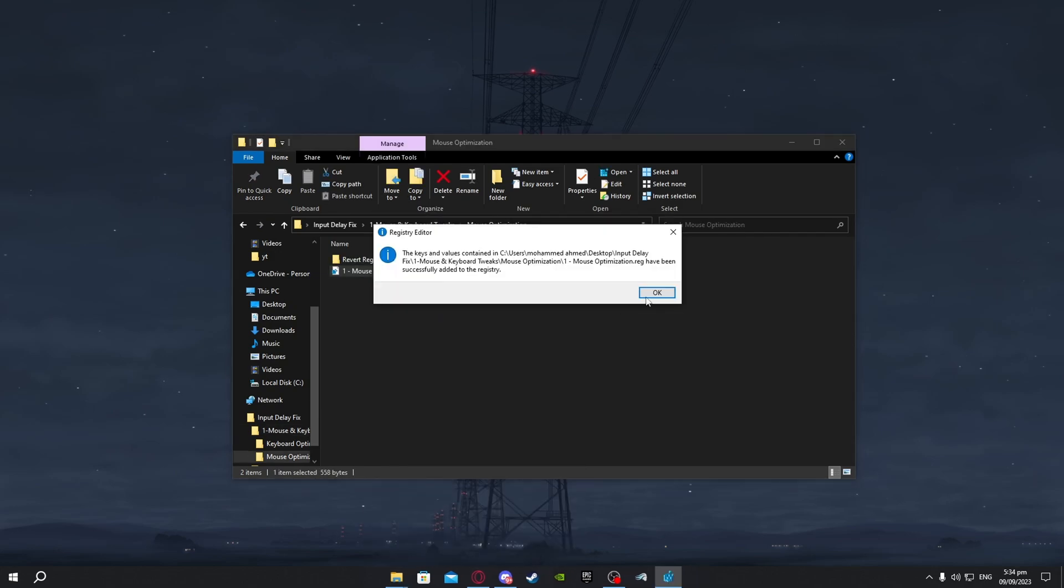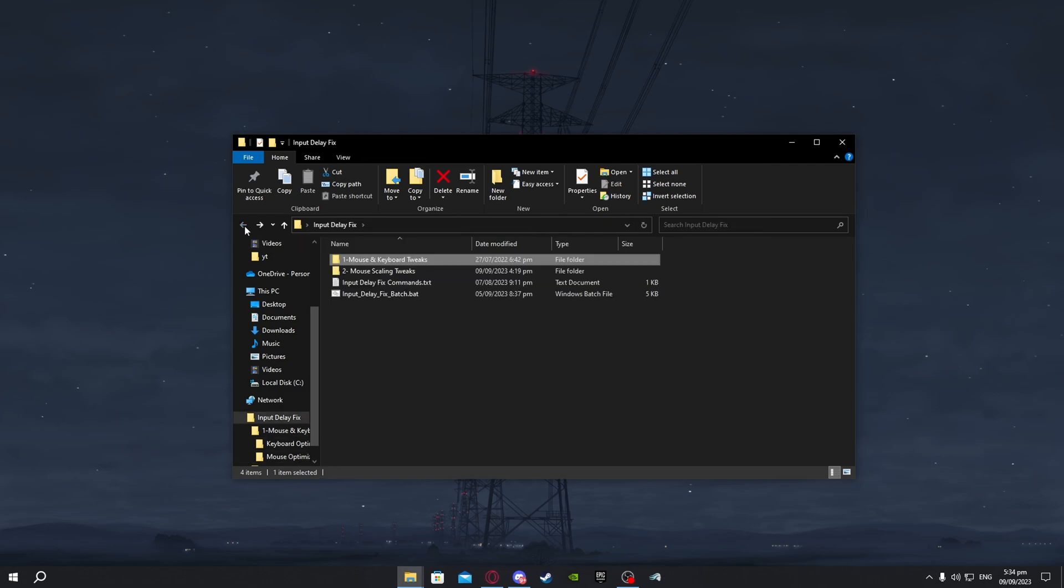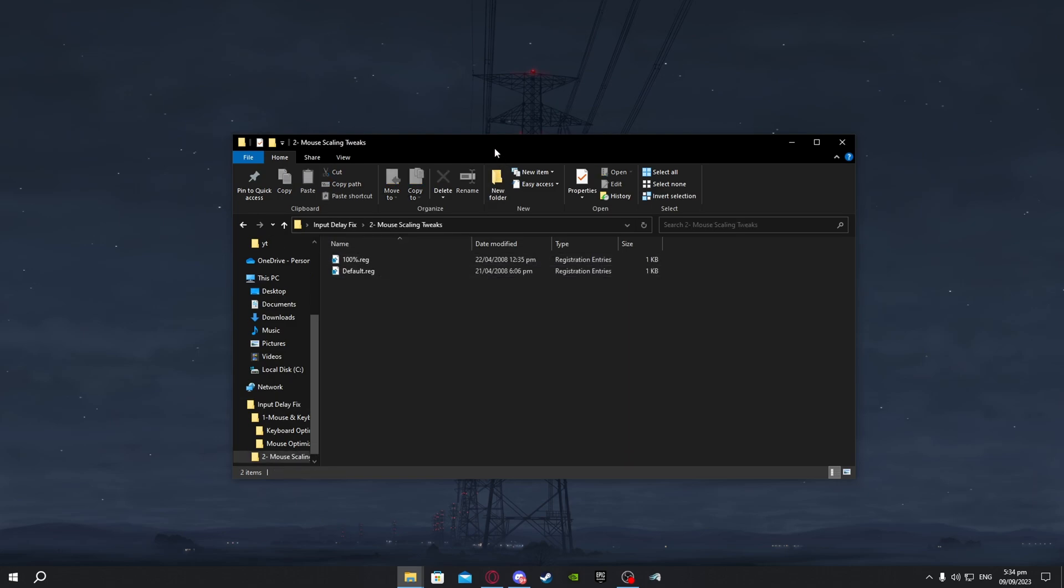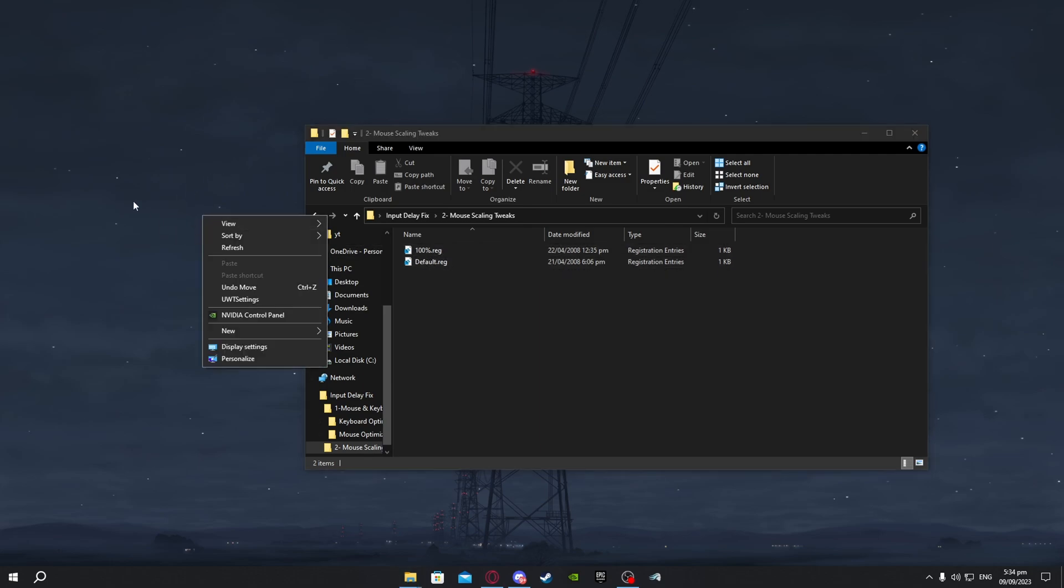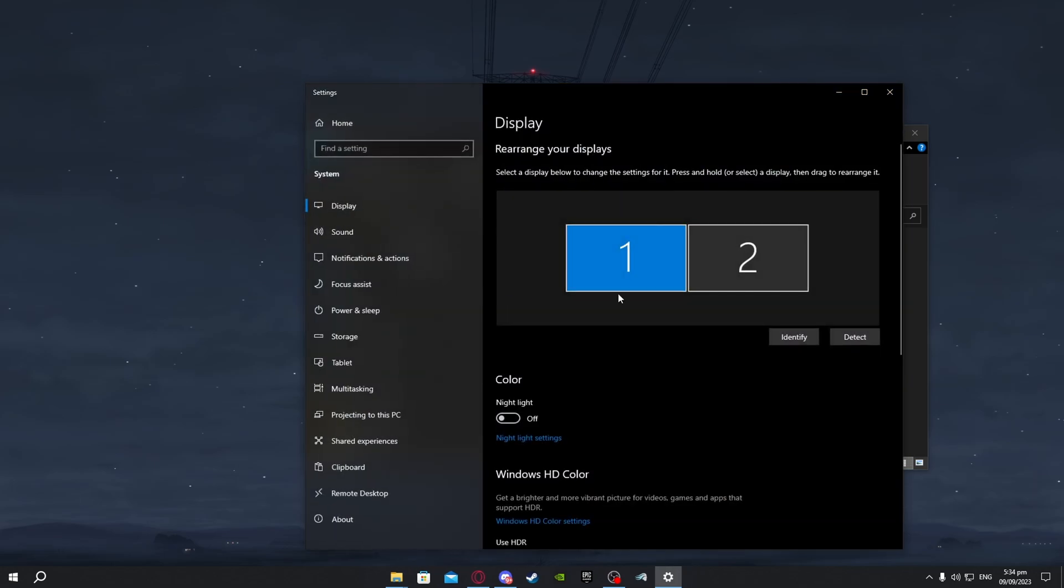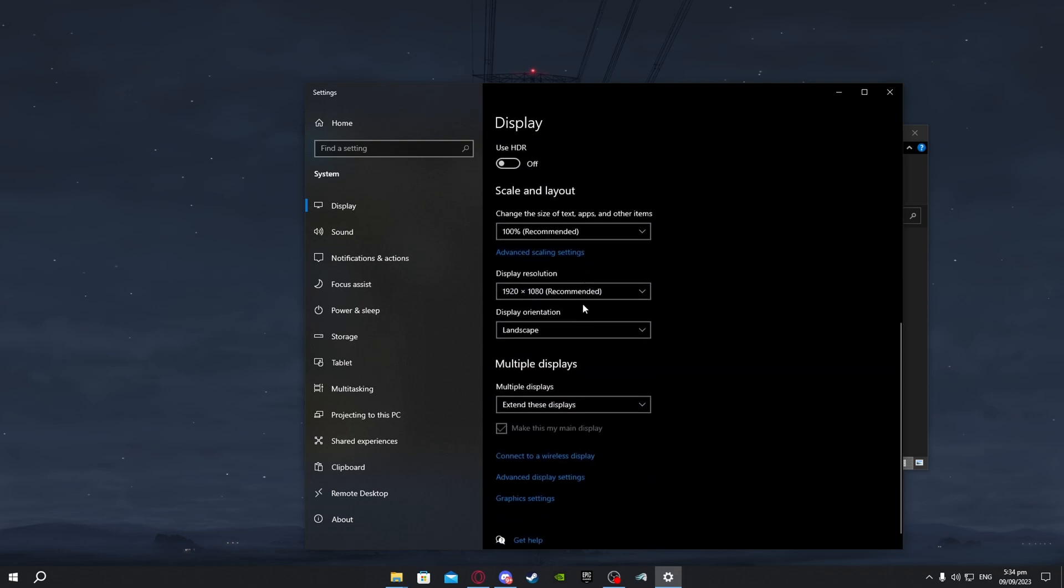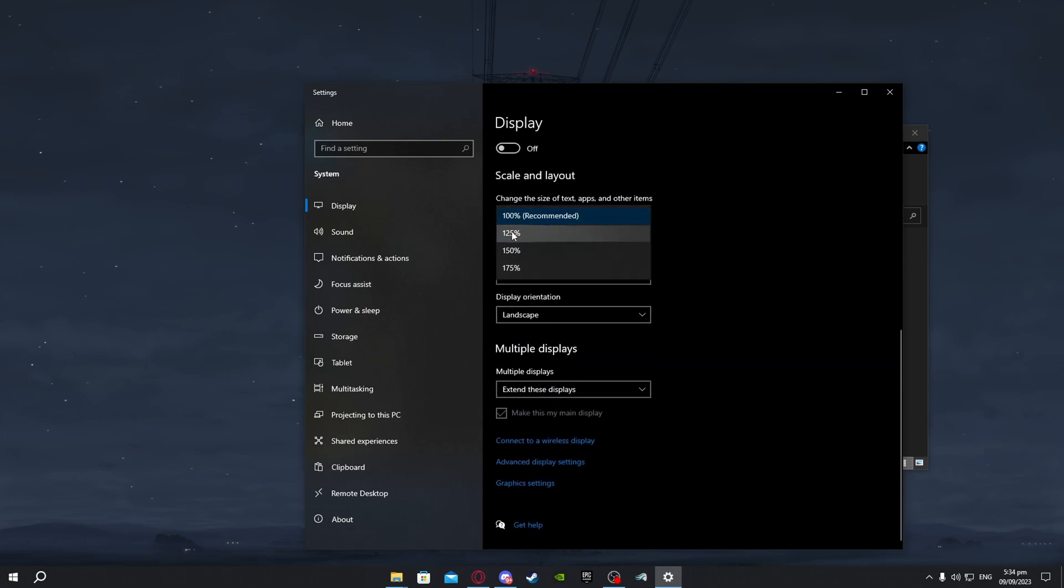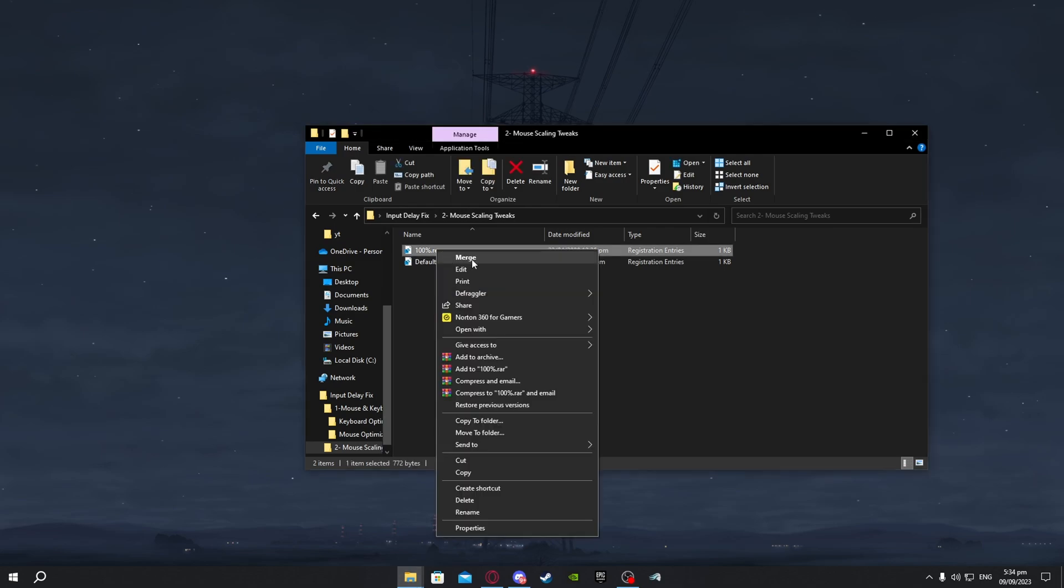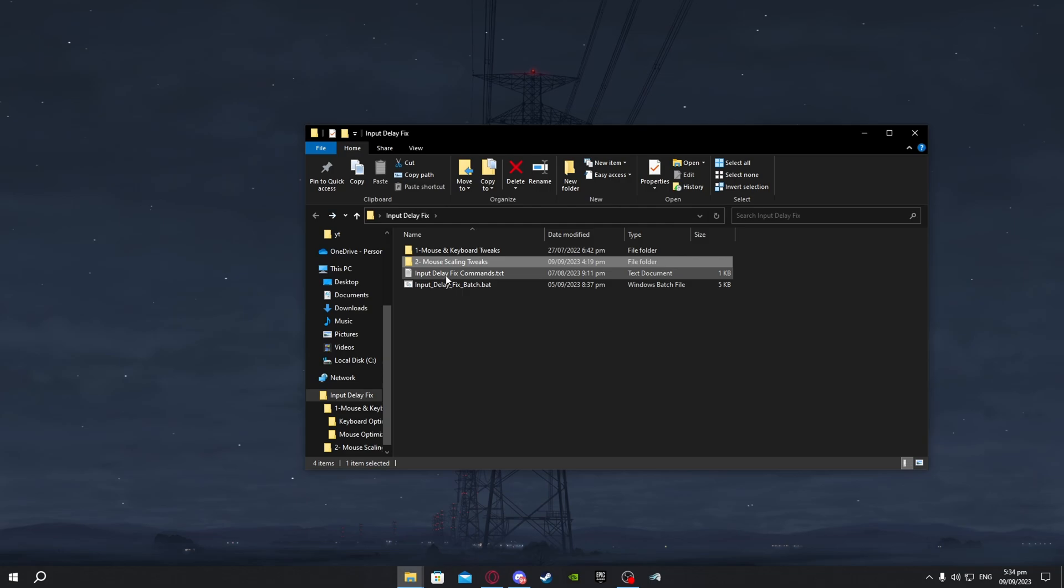Now go back, go to mouse scaling tweaks. Now double click on that. Here you'll see 100%. If you don't know what this is you just have to right click on your display and go to display settings. Here you want to select your first or your main monitor and you want to check for the scale and layout. If it says 100% then you're good. If it doesn't then set it to 100%. After you have done that just right click and press on merge, yes and ok. Now go back.